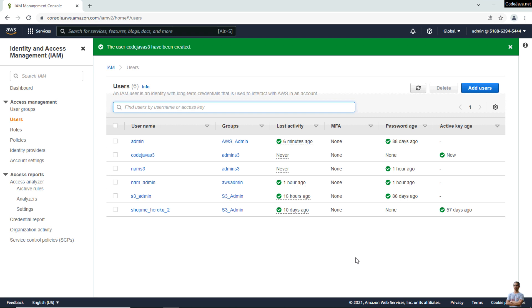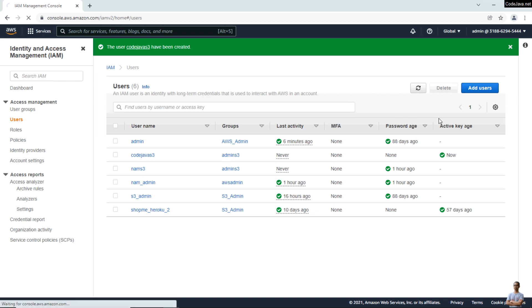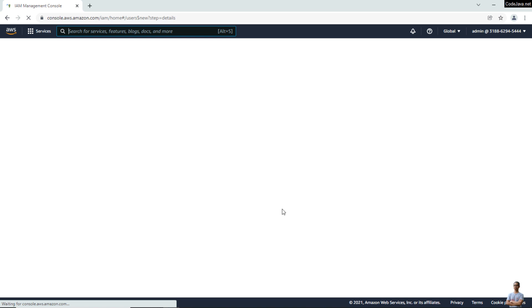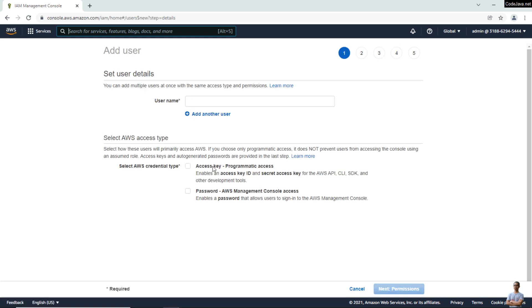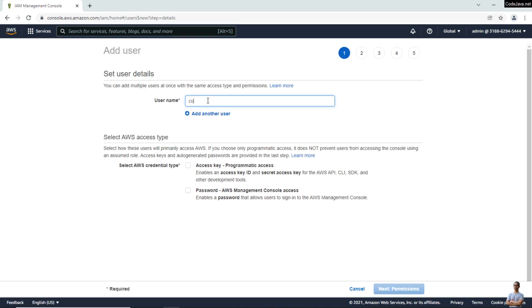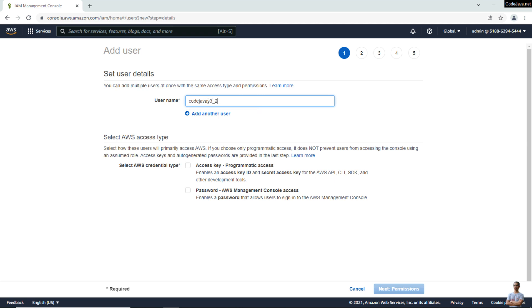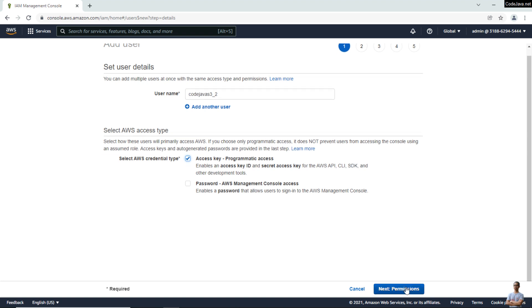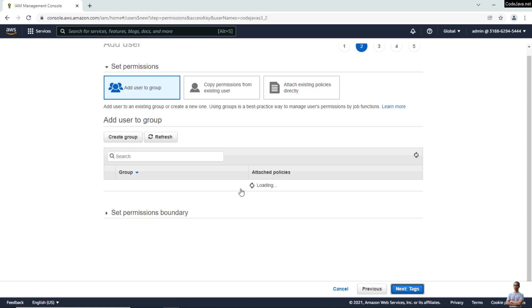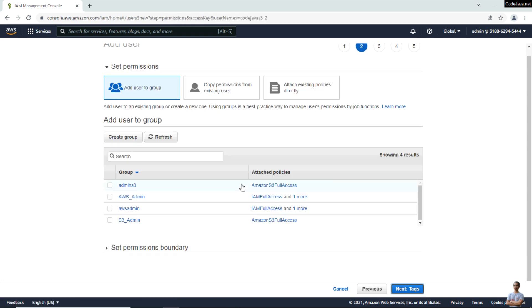In case you don't have any user groups and you want to assign permissions directly to the user, let me show you. Click Add Users, enter username CodeJavaS3_2, select the option Access Key - Programmatic Access, and click Next to assign permissions.